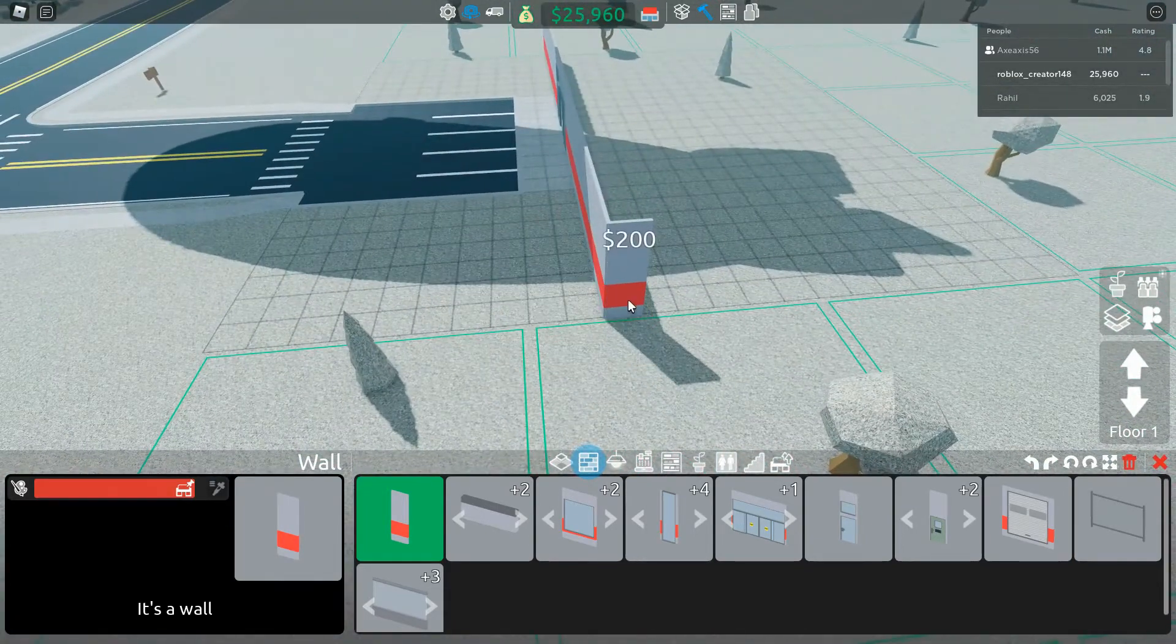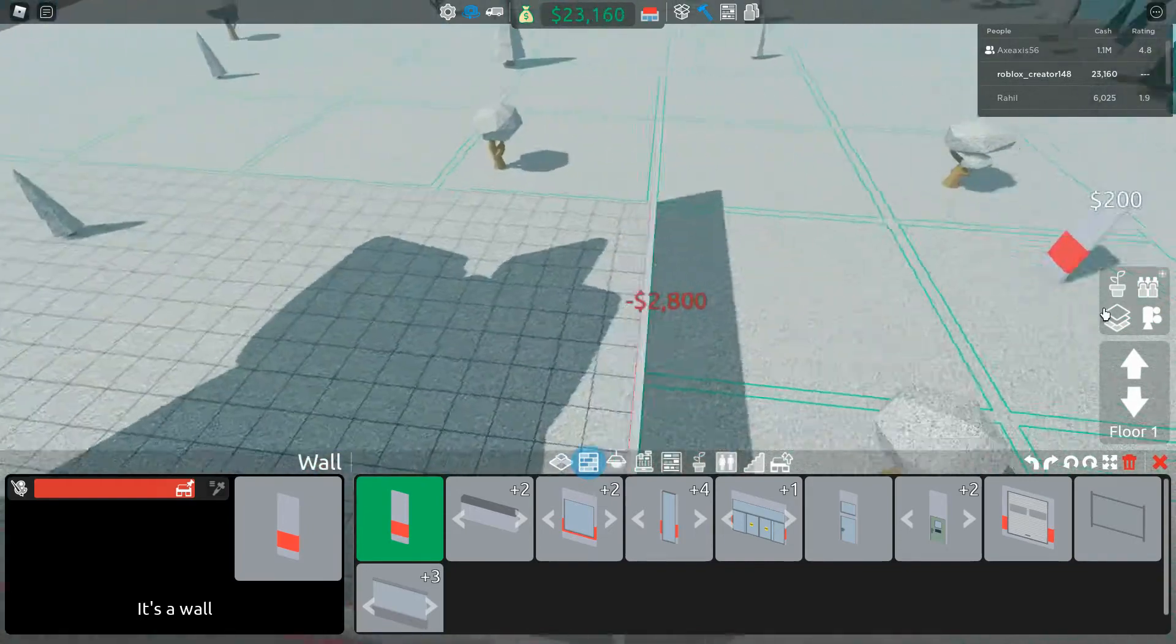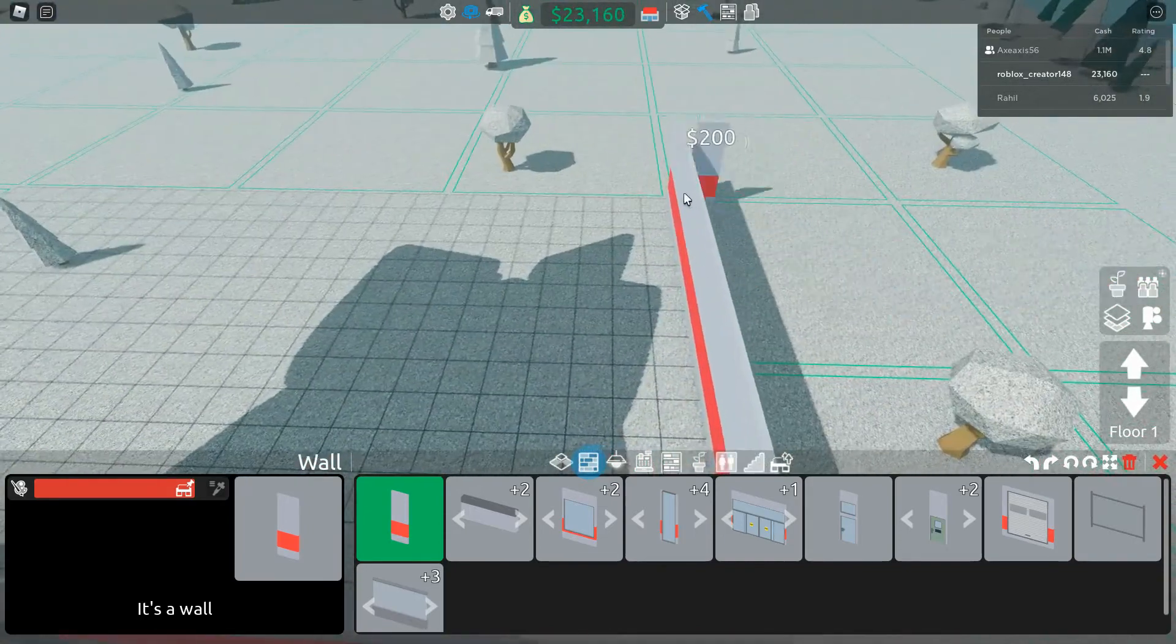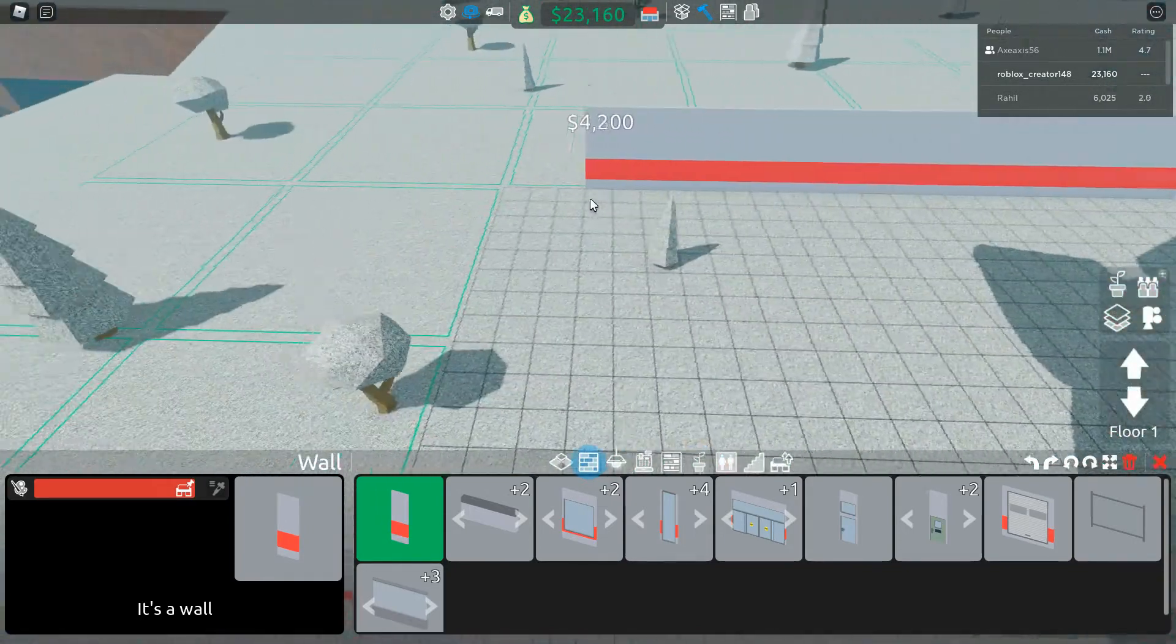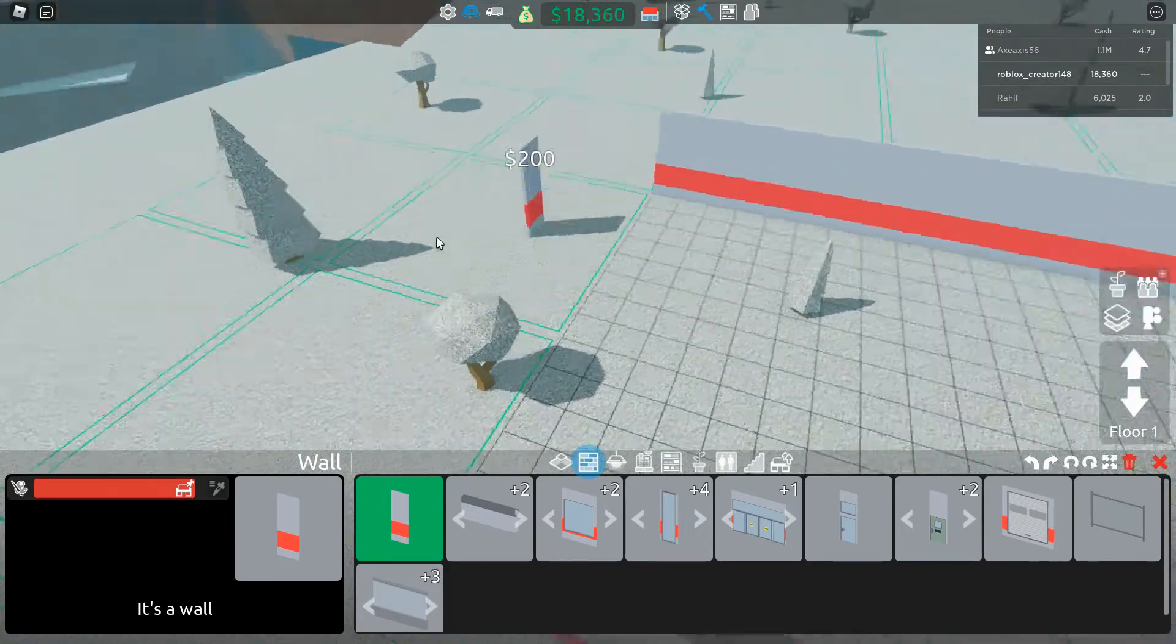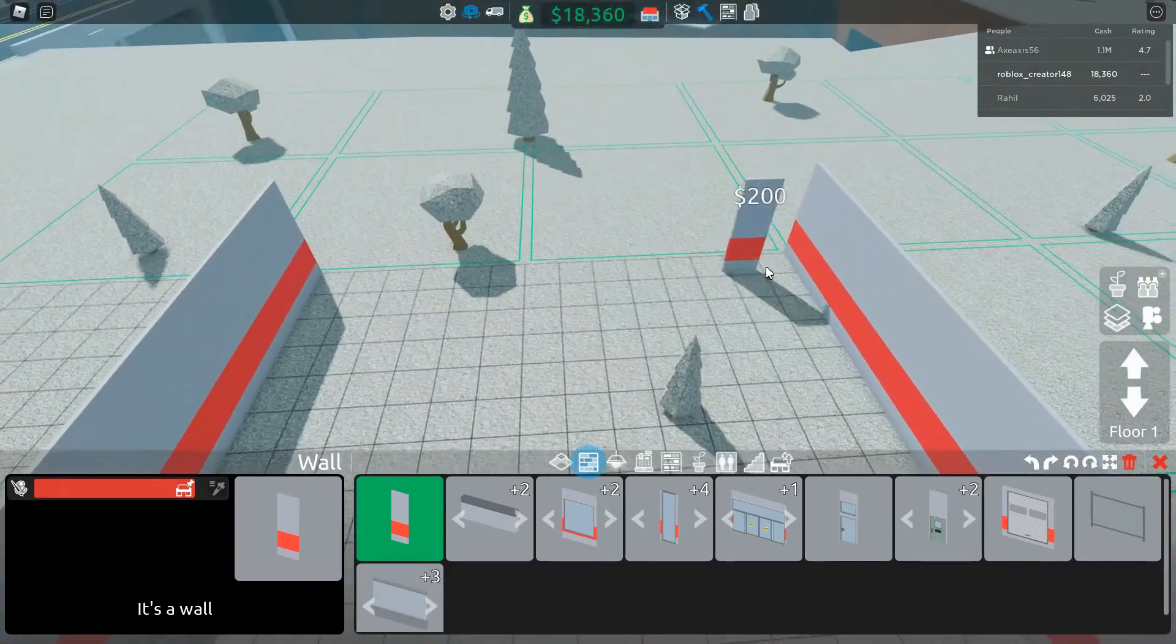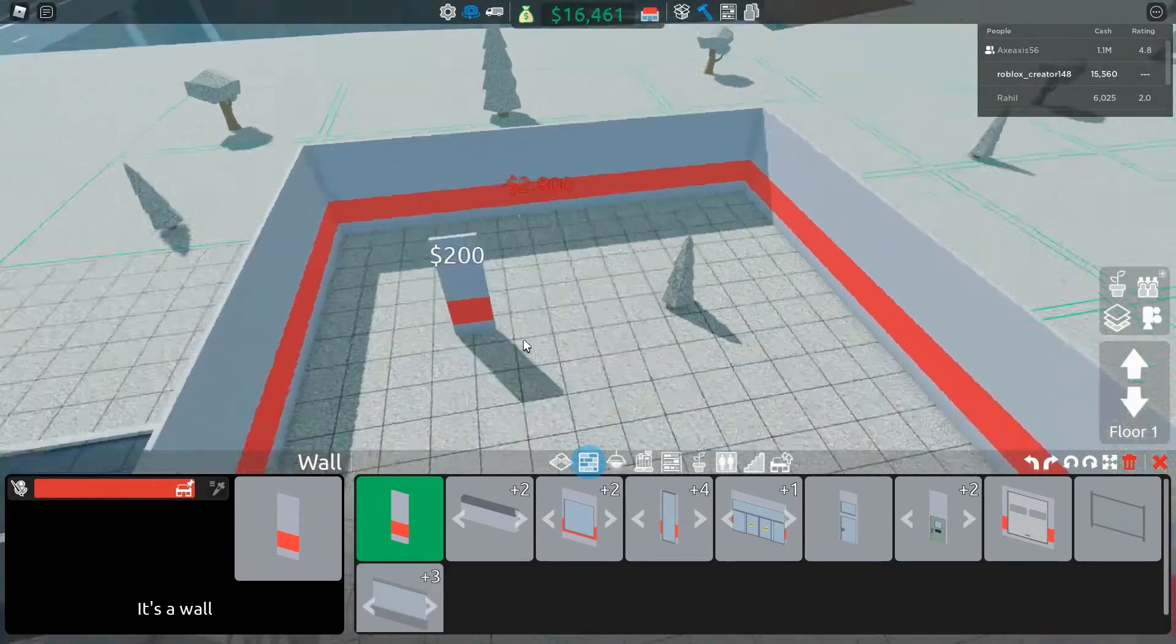Then we are going to build along here and then we will build along the back as well. So we are building all the way around. Here is the biggest store possible in a way.